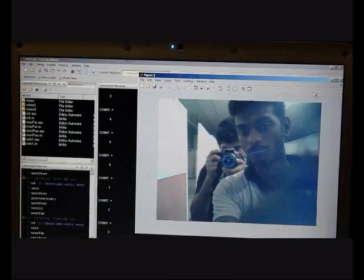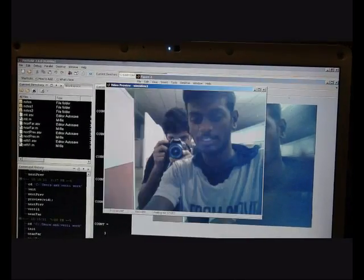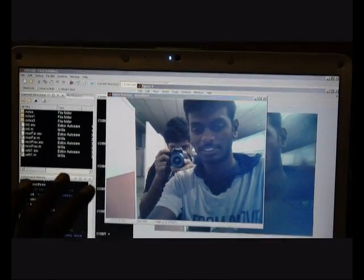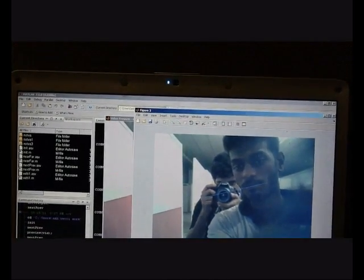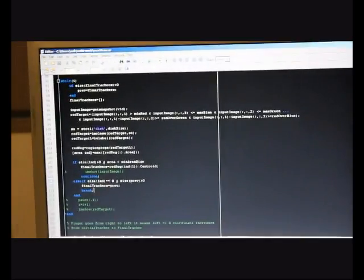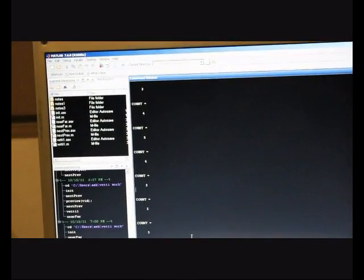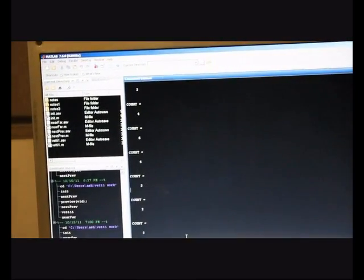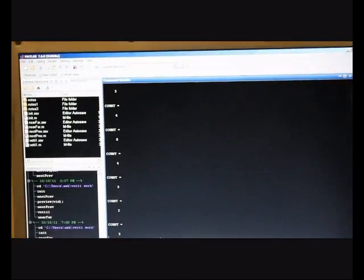So, this is the simple code which I made using MATLAB for the next and previous pictures. And there's one more thing.